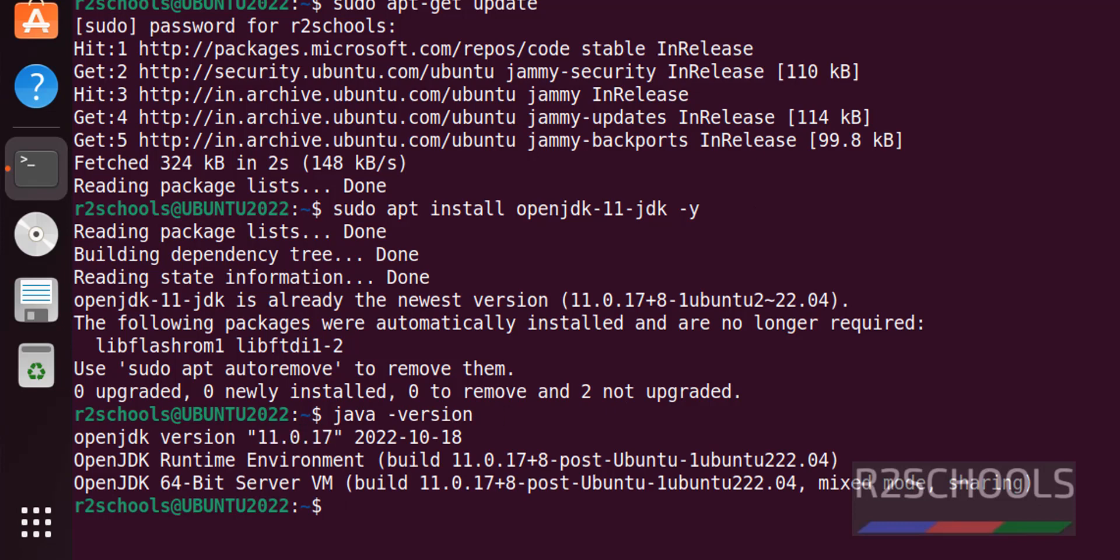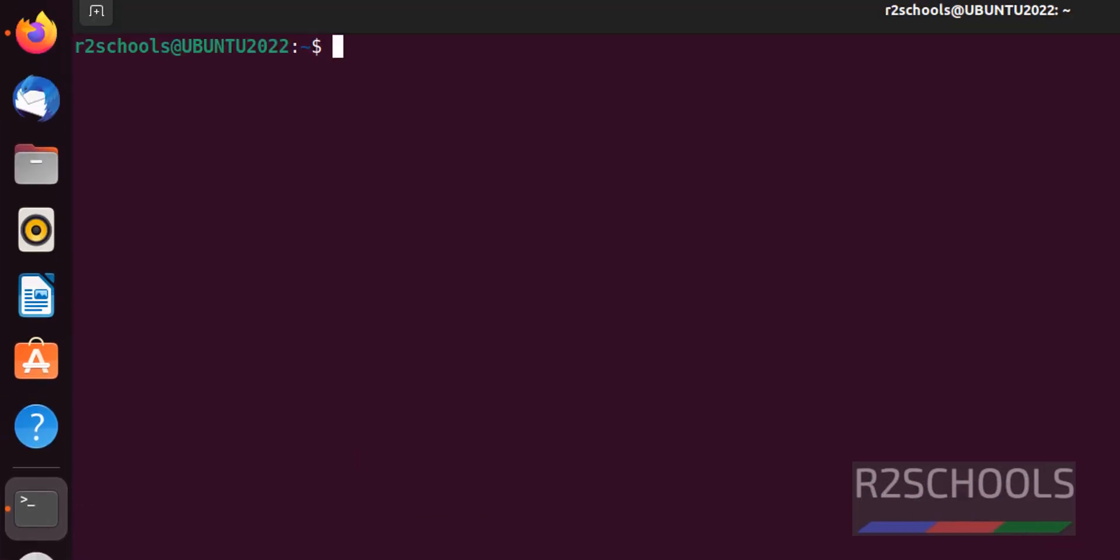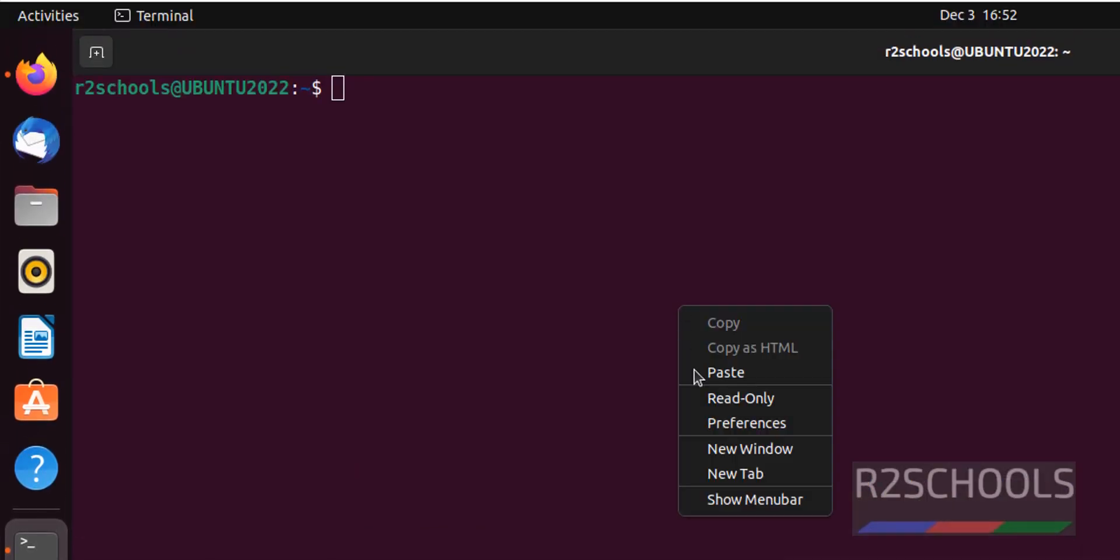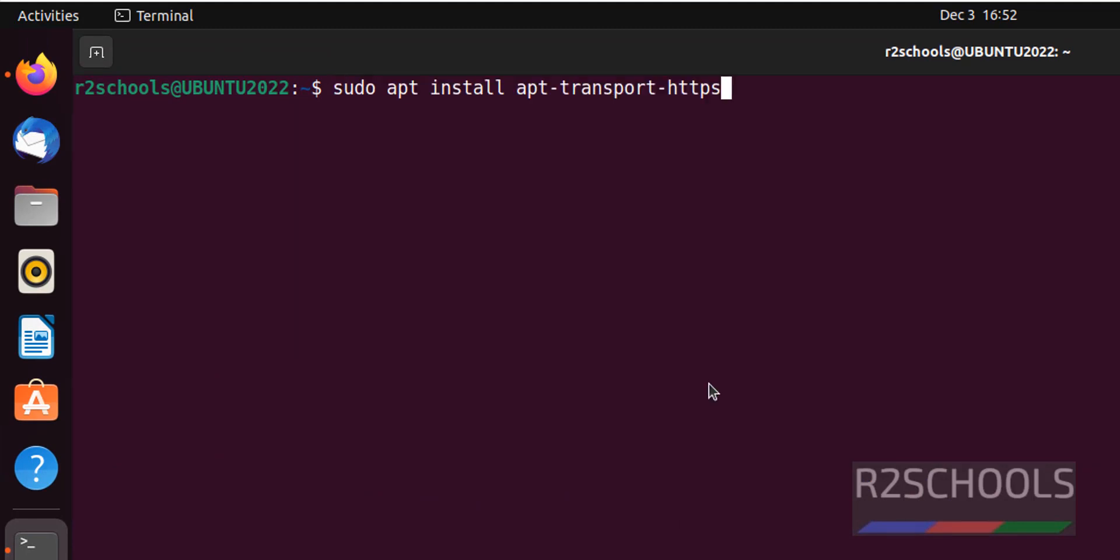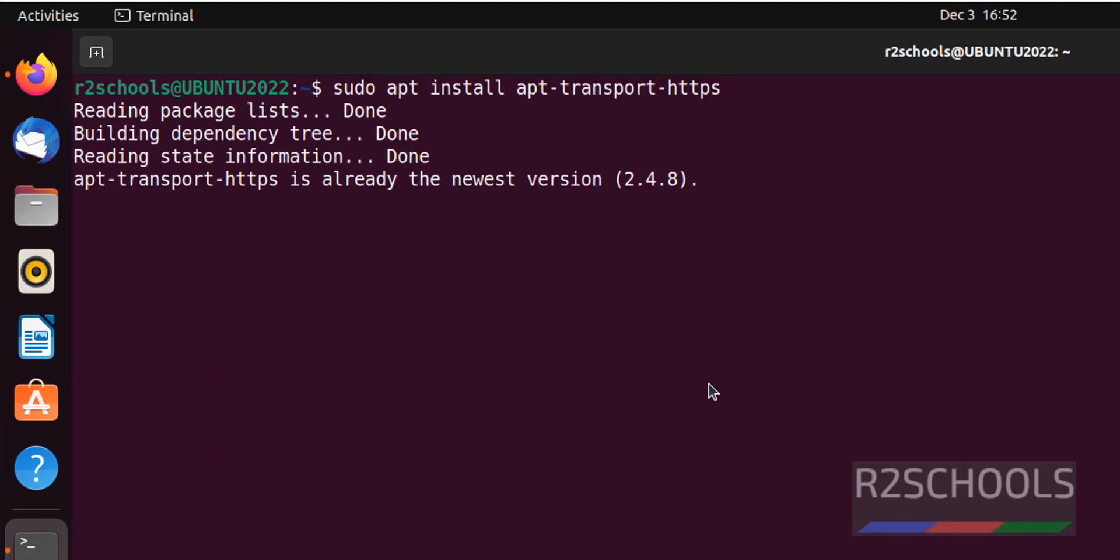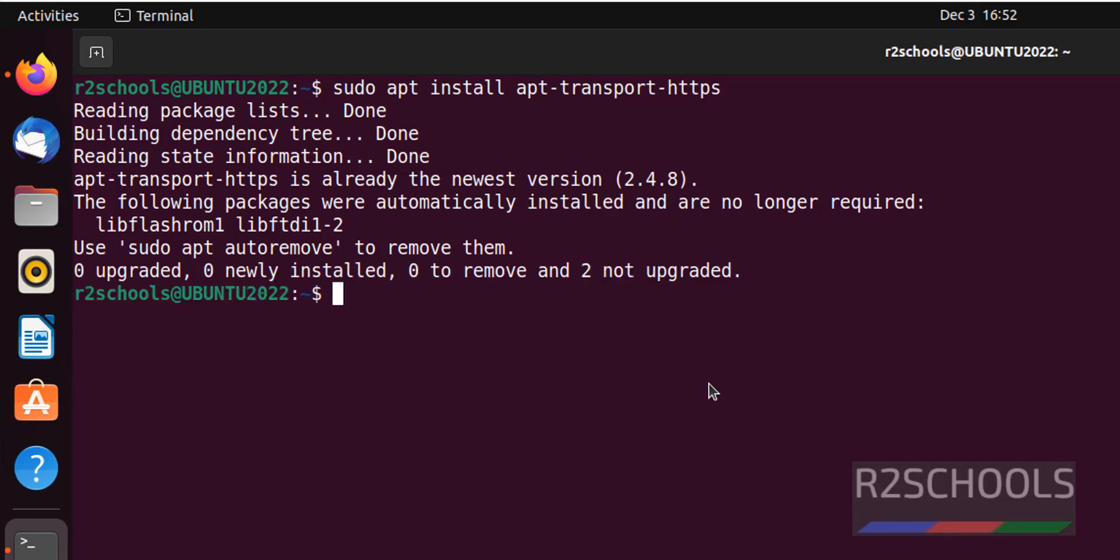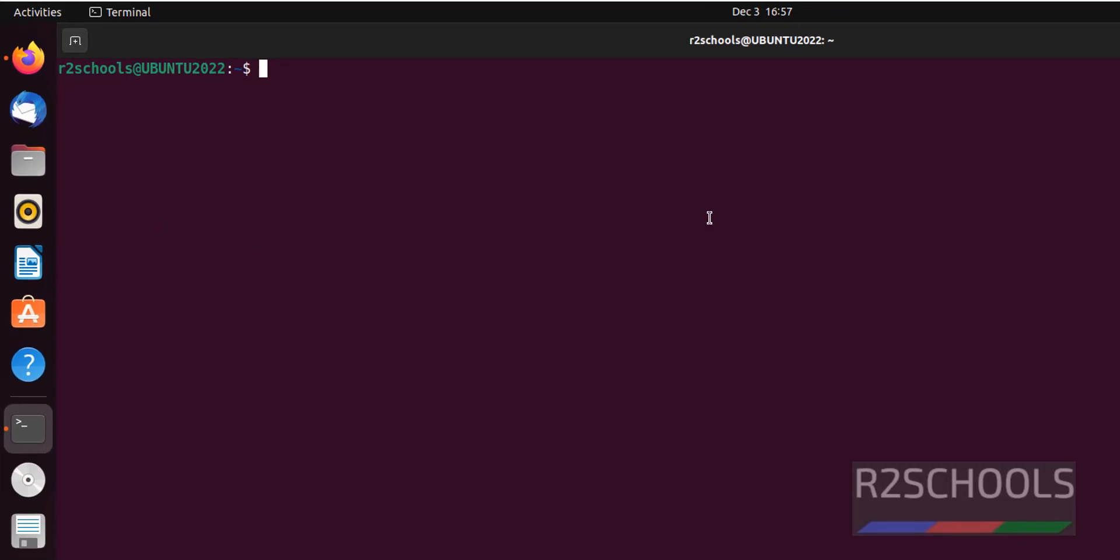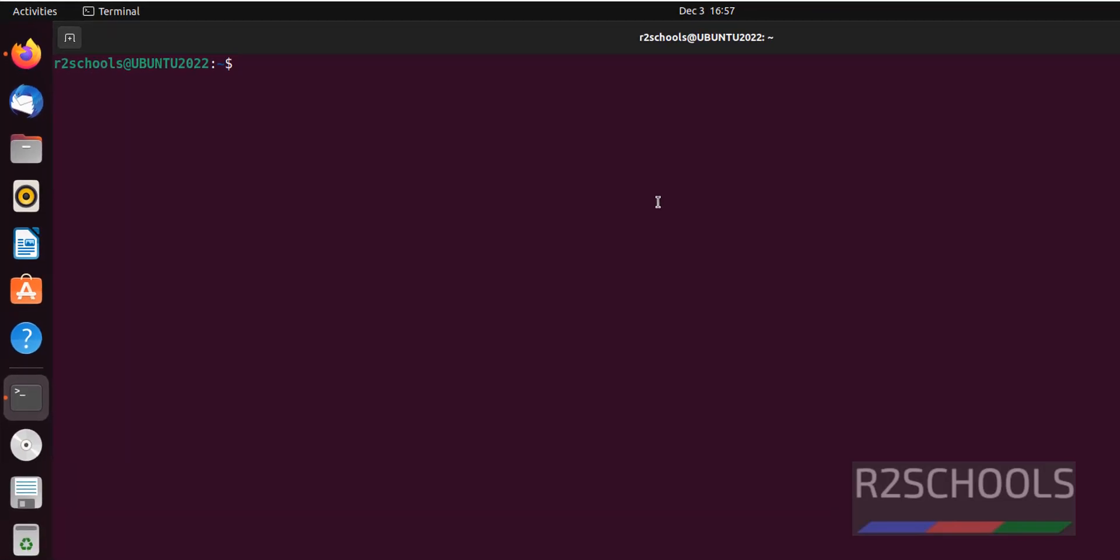Next, we have to install the apt-transport-https package. I have already installed this package.